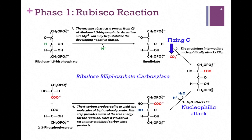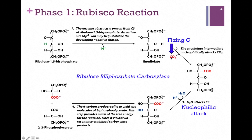Phase 1 is carried out entirely by the RUBISCO enzyme. Our starting material is ribulose 1,5-bisphosphate. In step 1, we abstract a proton to create an enediolate. It's the enediolate that nucleophilically attacks the carbon atom in CO2 to fix it, adding to the number 2 carbon. So we remove that proton first in order to create the nucleophile that will fix the CO2.